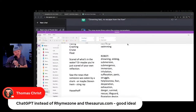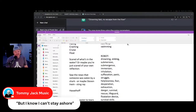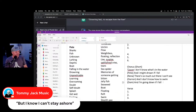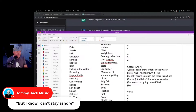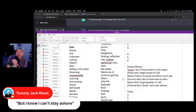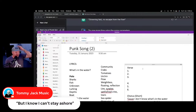ChatGPT instead of Rhymezone and Thesaurus.com — yeah, it kind of just does that. 'But I know I can't stay ashore' — that's solid. We'll put that in here — from Tommy Jack: 'but I know I can't stay ashore.' Should we work on this first verse now?